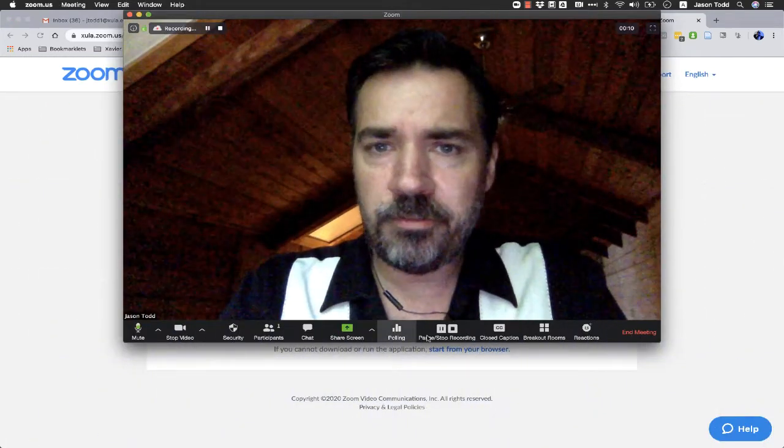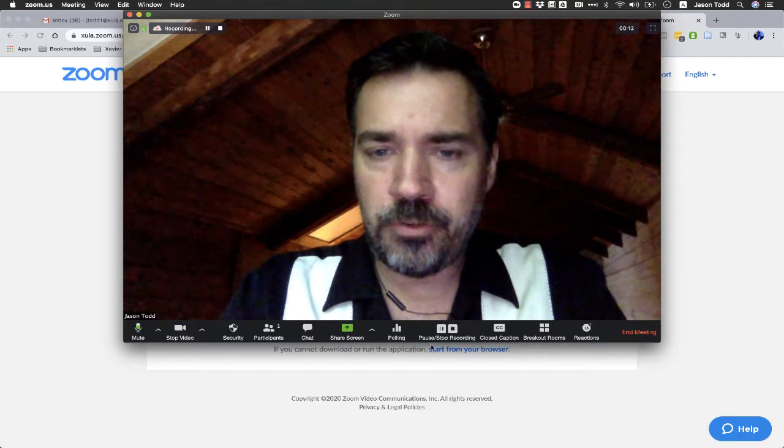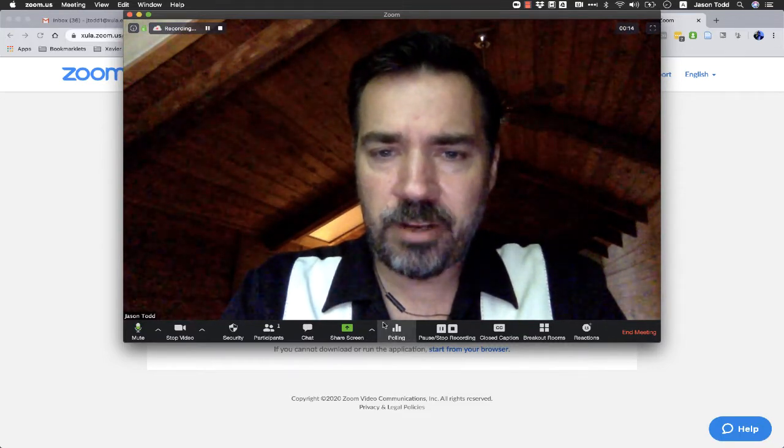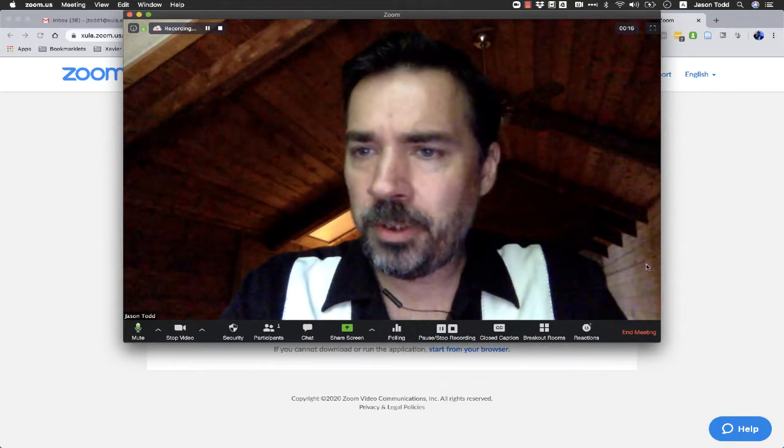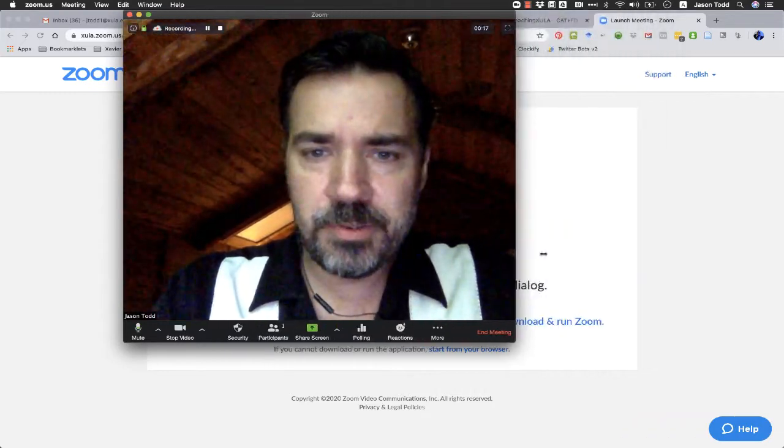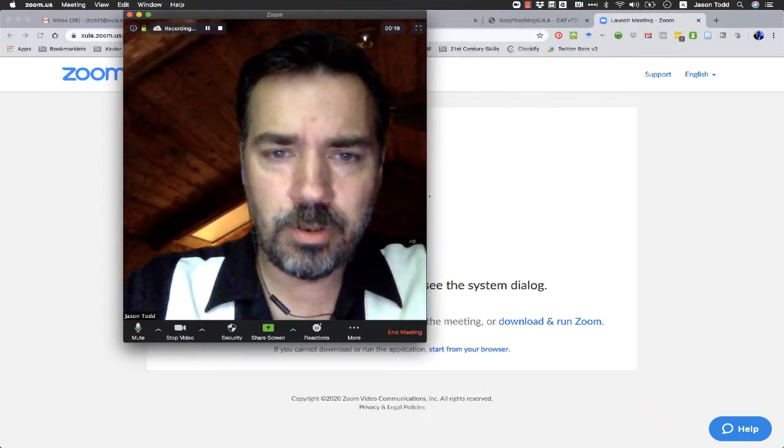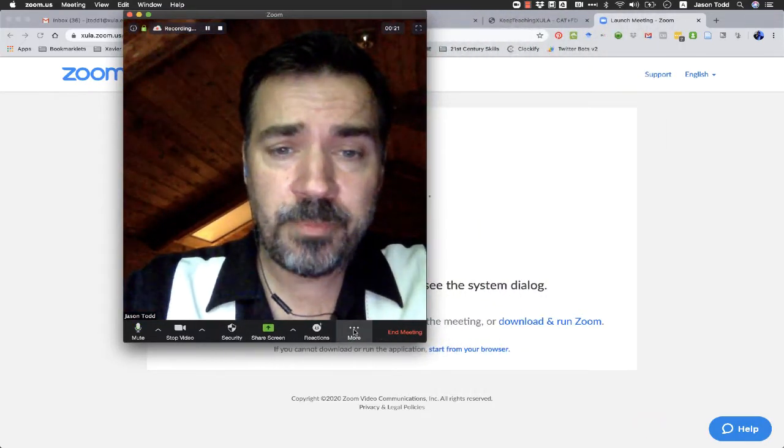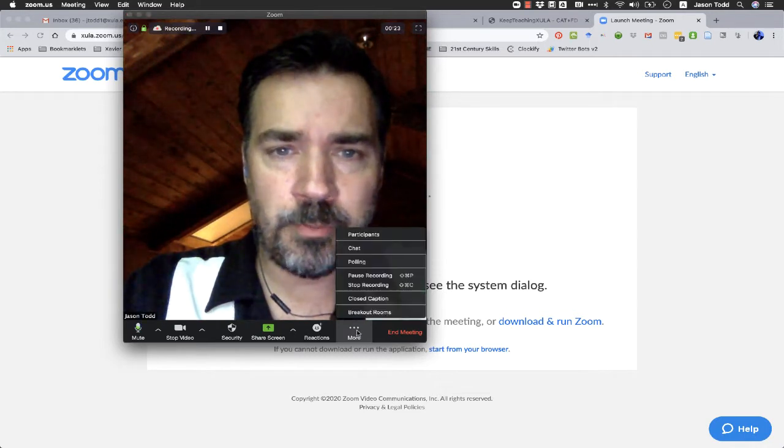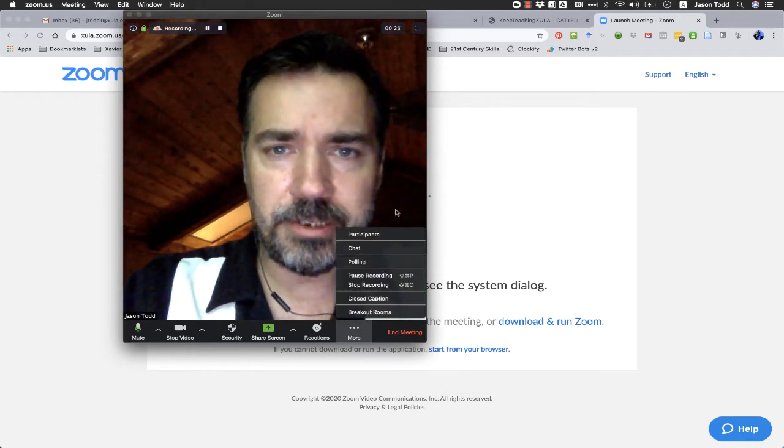Now, if you set up polling for the first time for your account, you're going to have a new button here with a little graph bar that says polling. And if you have a small window for Zoom, it may get folded into this more button right here.